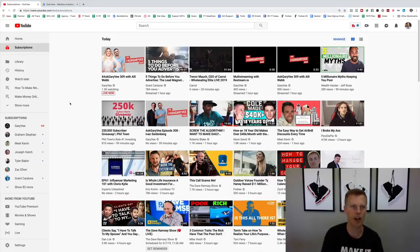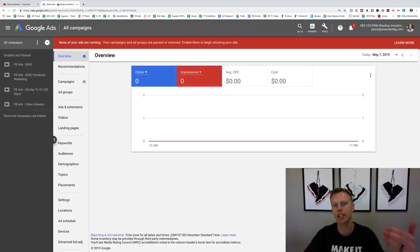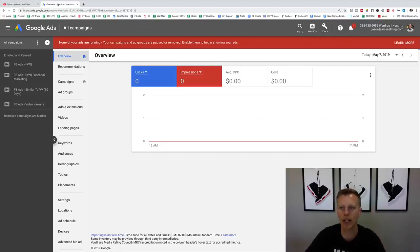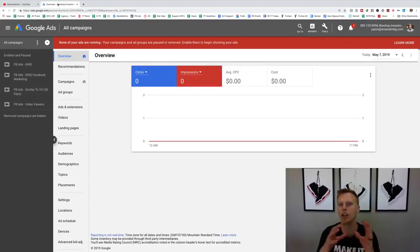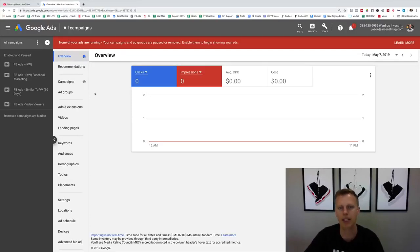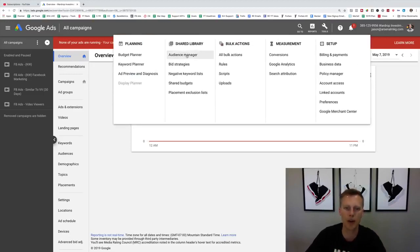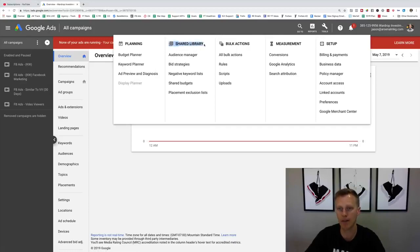So let's get inside Google AdWords and I'll show you how to set up these YouTube remarketing lists. That's what they call them — Facebook calls them audiences, but here they're YouTube remarketing lists. You're going to come over here to Tools and then to Audience Manager, which is under the Shared Library.